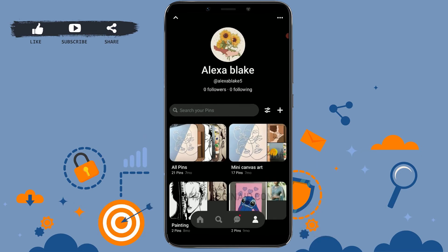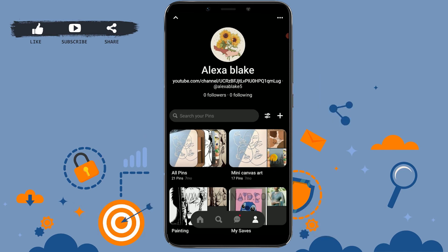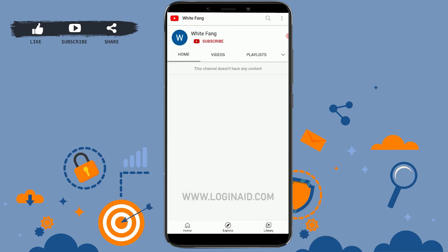Go back to your home page and tap on your profile, then refresh the page. There you will see your YouTube channel link displayed on your account. You can also check whether the link is clickable — tap on it and it will direct you to your YouTube channel.